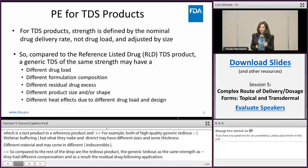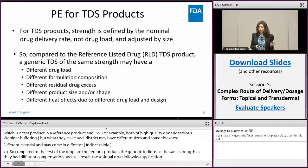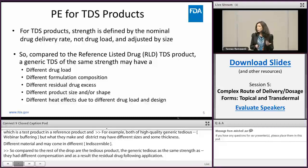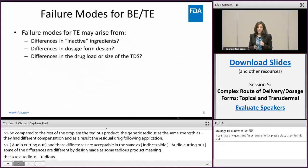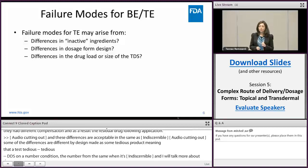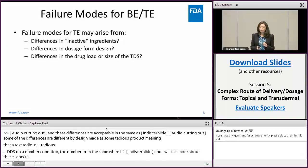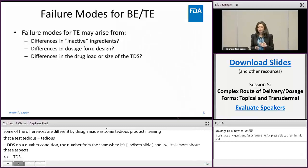Some of these differences — for example, drug load or design — may affect some properties of the TDS product. For example, they may affect the heat effect, meaning that a test TDS that performs the same as the RLD under normal conditions may not perform the same when exposed to heat. These allowable differences — such as differences in inactive ingredients, dosage form design, drug load, or shape of the TDS — may result in failure modes for bioequivalence.